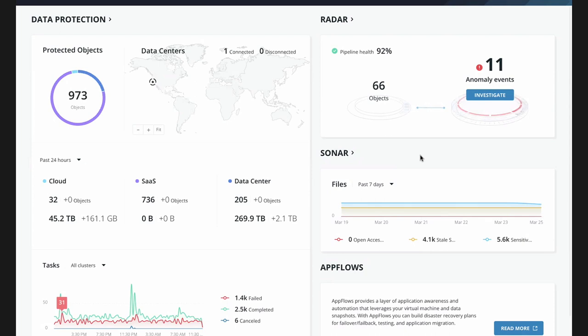Over here on the right is where we have our security applications, built on top of our visibility to those immutable version copies of the data. This covers our ransomware investigation capabilities, threat hunting capabilities, and our sensitive data discovery capabilities, which I'll be walking through today.